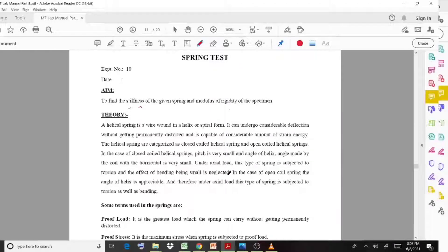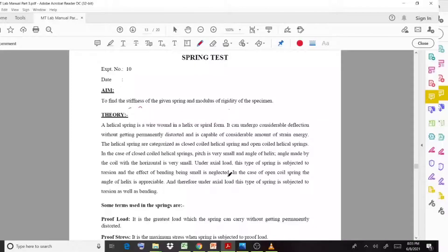Welcome back to a new video lecture. In this lecture we discuss an experiment from the material testing lab, which is the spring test. We discuss the aim or objective of this experiment, some important terms, and the procedure behind this experiment.